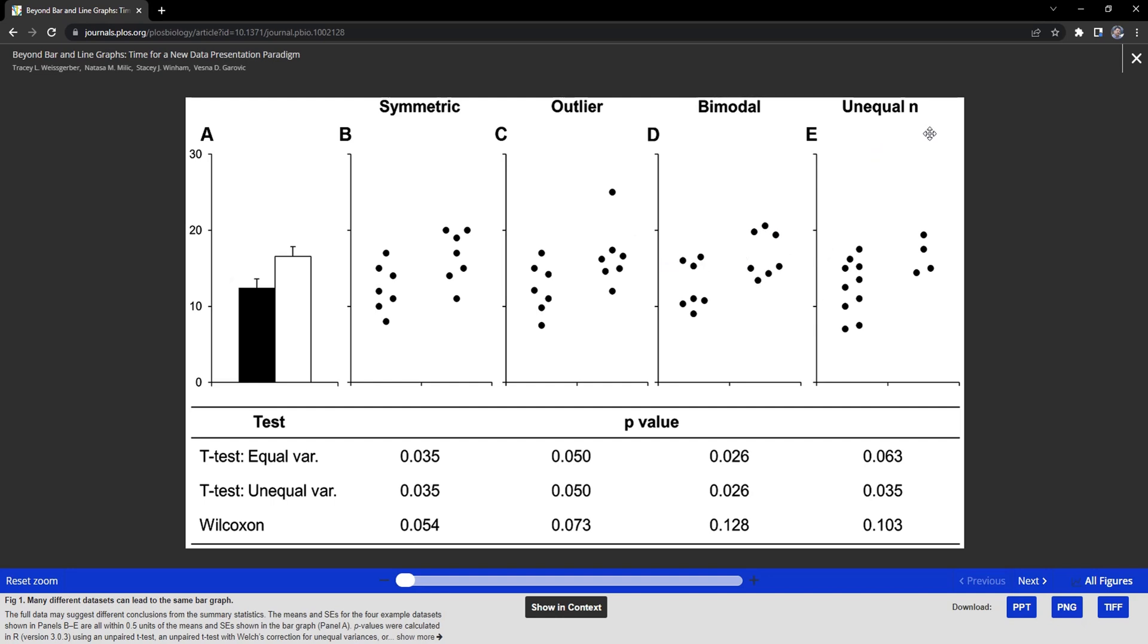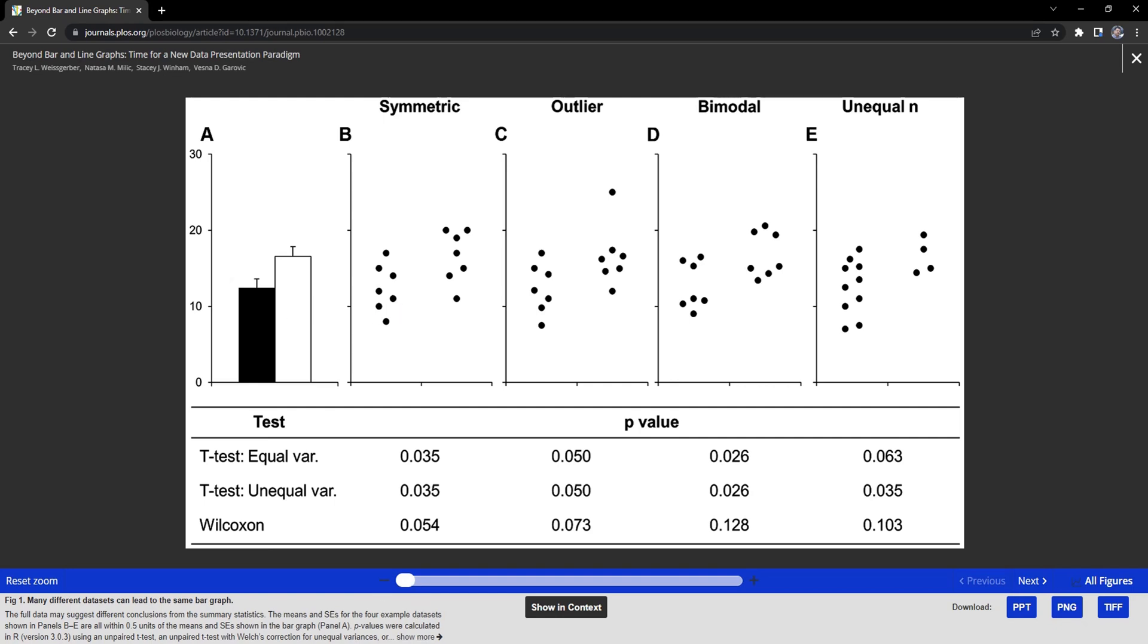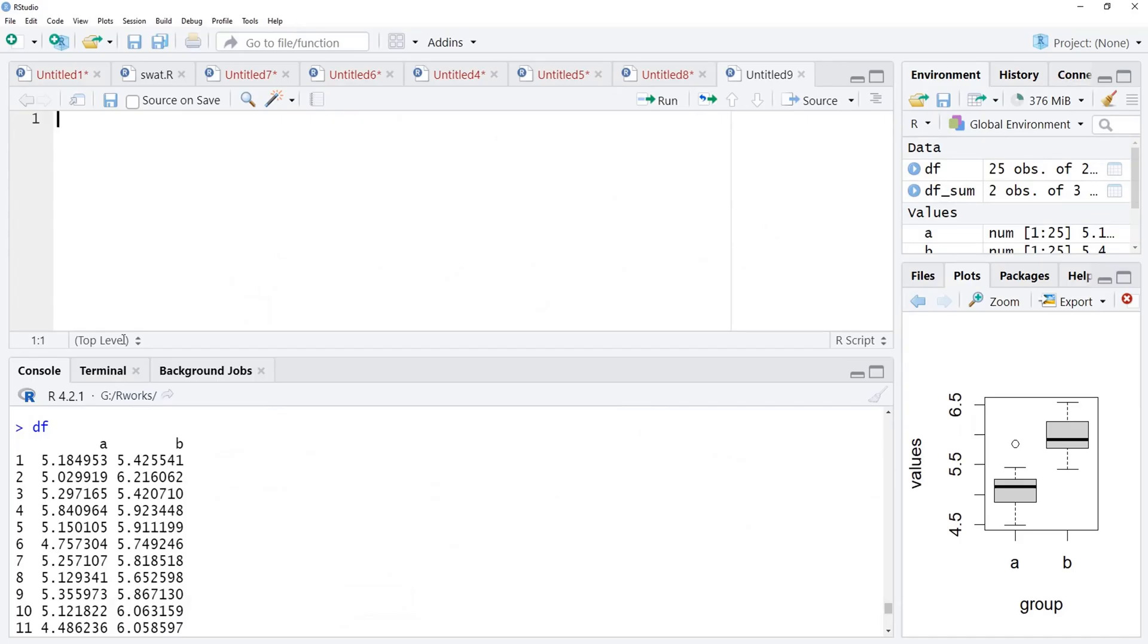In the fourth one, unequal sample size is there. But for all these four different data which are different by statistical tests also, bar plots are the same. If we overlay these points over the bars, this accusation can be removed. We will show the distribution as well as the bar plot. We will go to R and create data first.